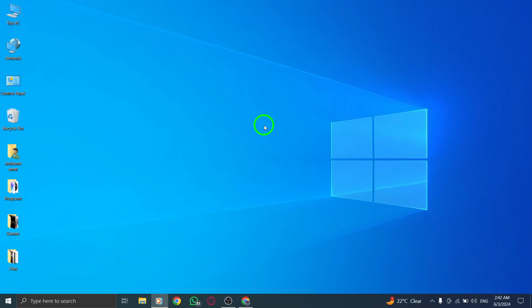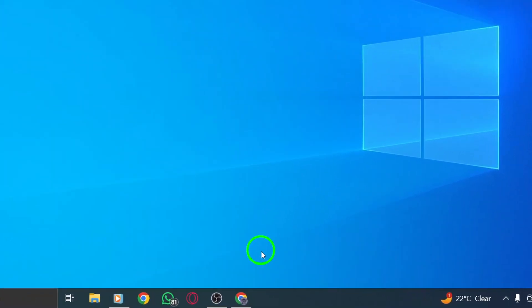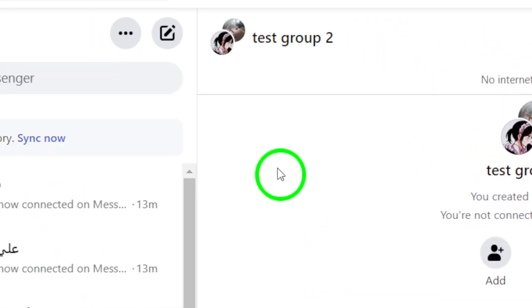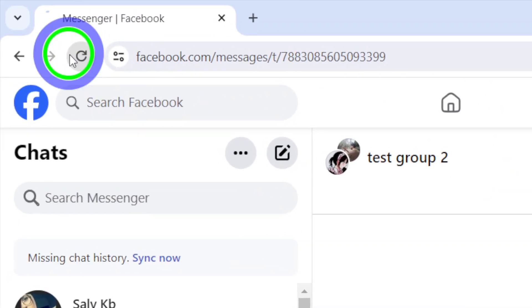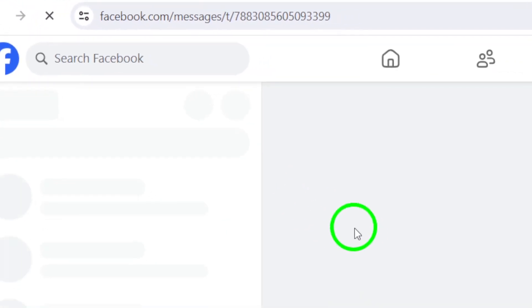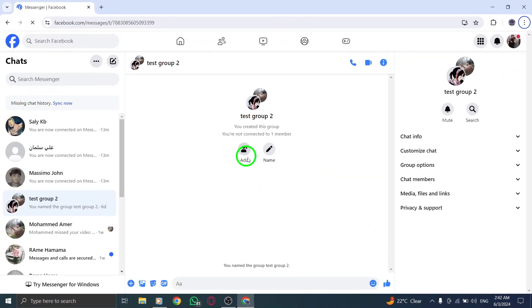To start, try refreshing the Messenger web page. A quick refresh can often resolve temporary connectivity issues and get Messenger back up and running smoothly.